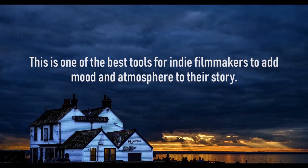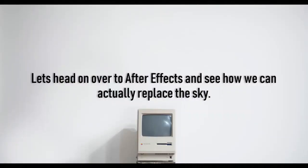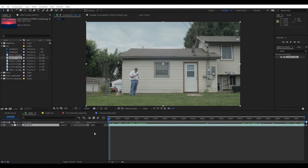It's one of the best tools for indie filmmaking to add mood and atmosphere to the story. So let's head on over to After Effects and see how we can actually replace a sky.